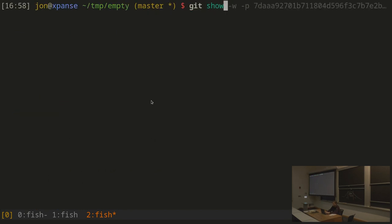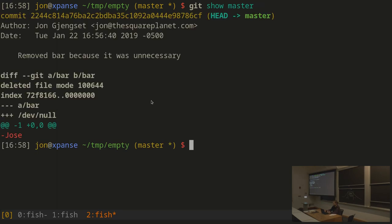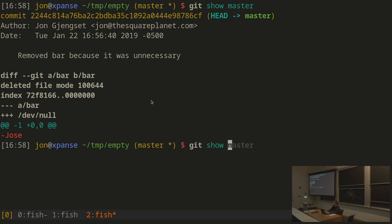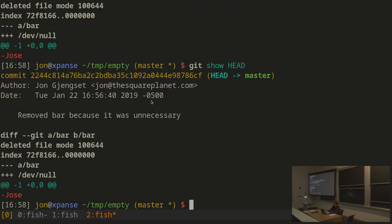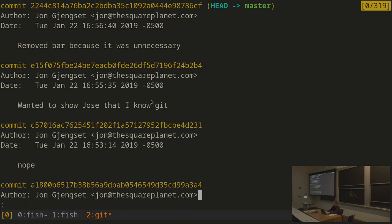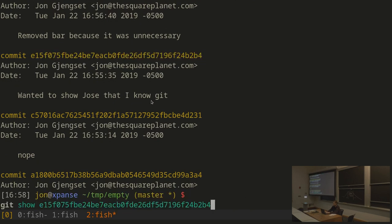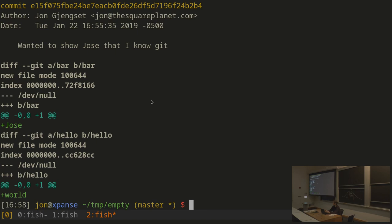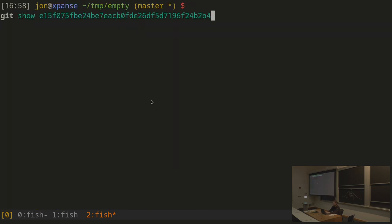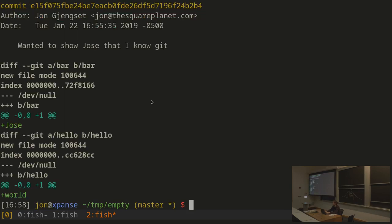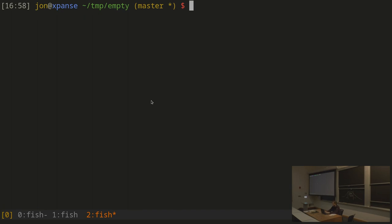I can show a particular commit with git show, giving it a name like master (a pointer to a particular commit) or a specific hash from the log. git show master shows information about the last commit. HEAD always points to the current commit, so git show head gives the exact same information. I can also use -p to show the actual patch content of that commit.